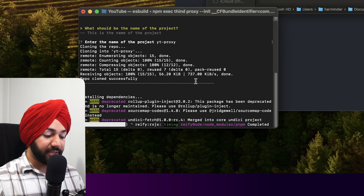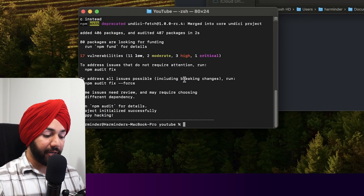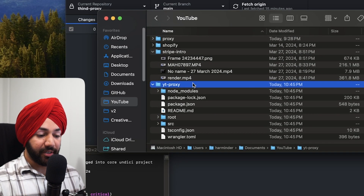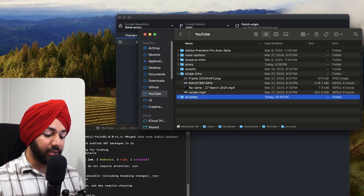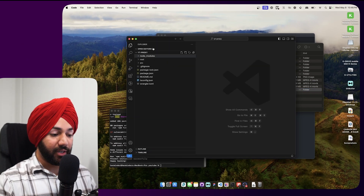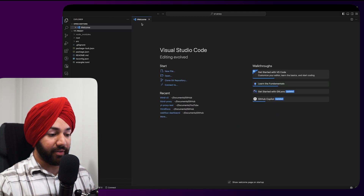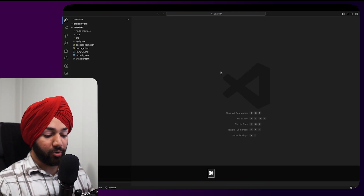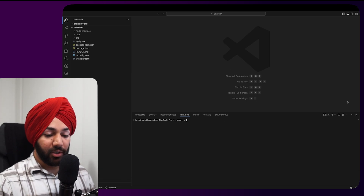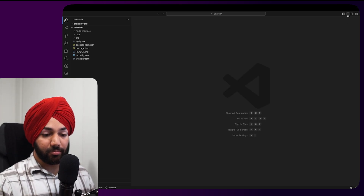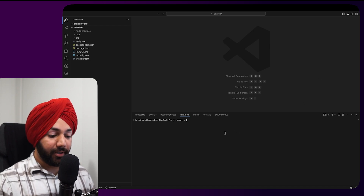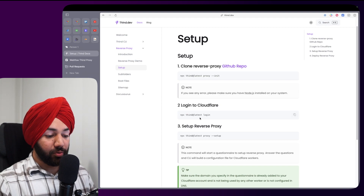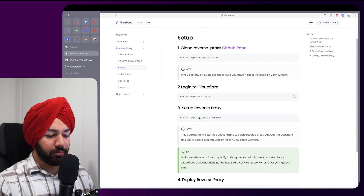It cloned the project and installed all the npm packages. Now I'll drag the folder into VS Code to open it, then use Ctrl+J to open the integrated terminal. Let's go back to the docs to see the next step.